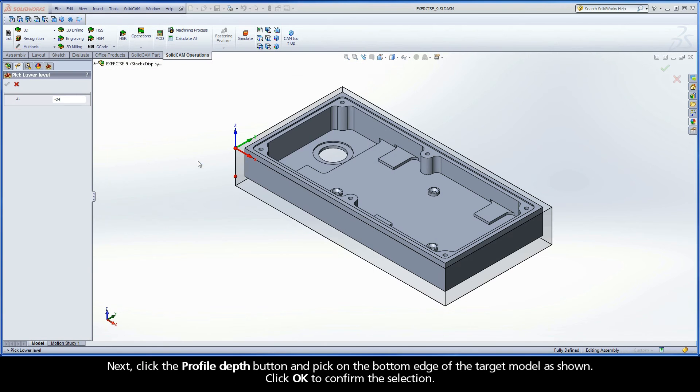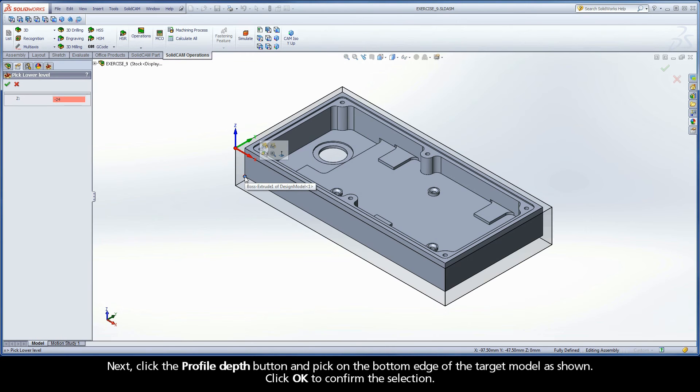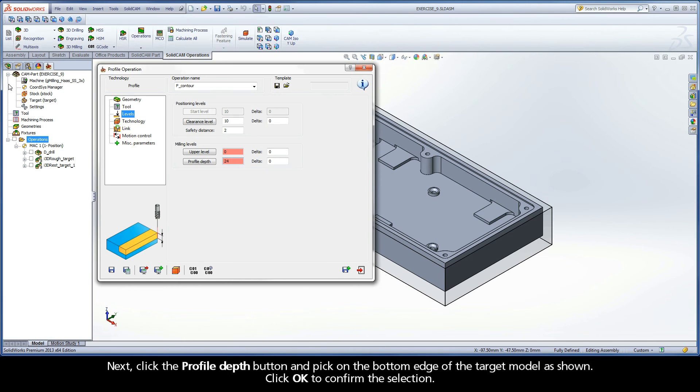Next, click the Profile Depth button and pick on the bottom edge of the target model as shown. Click OK to confirm the selection.